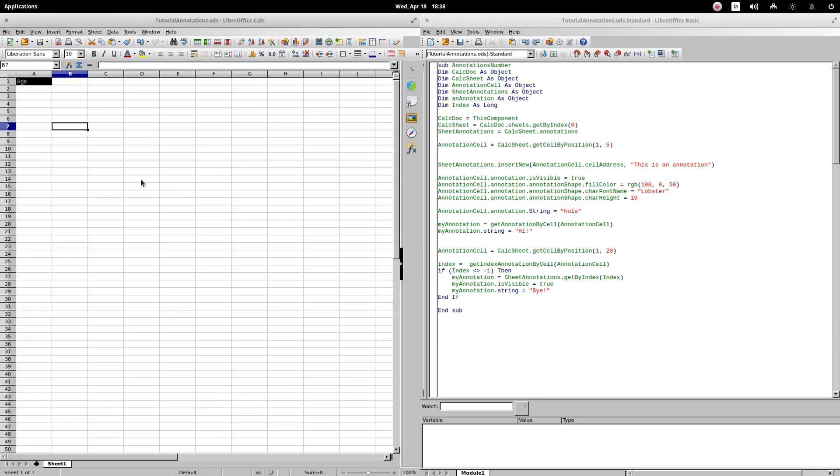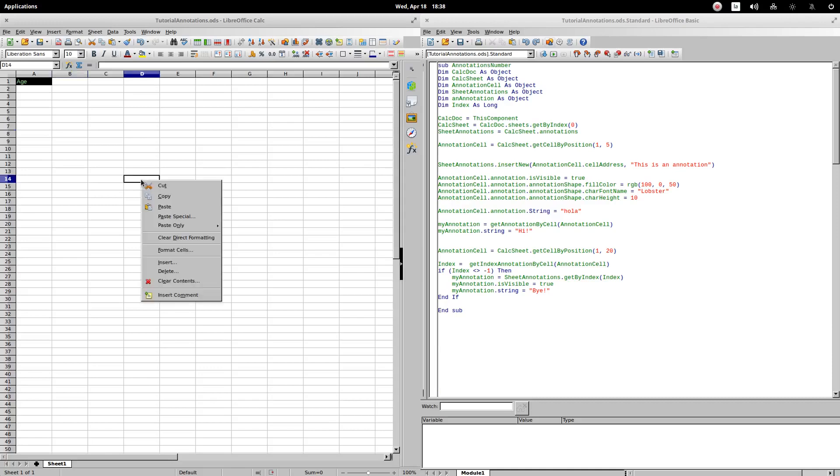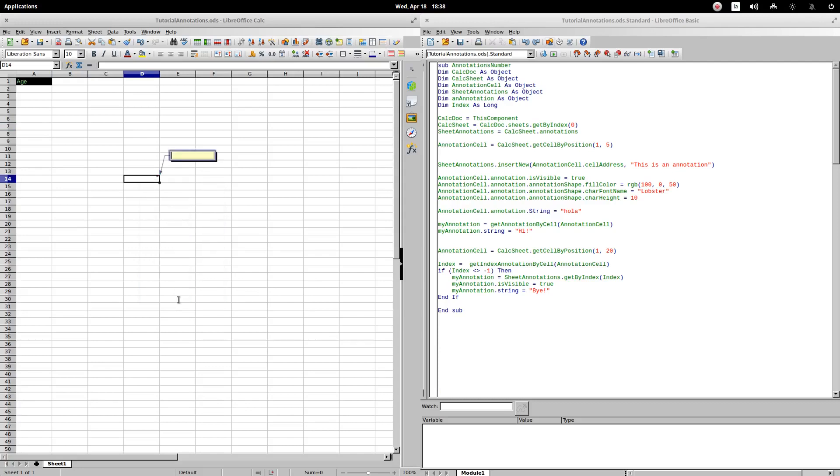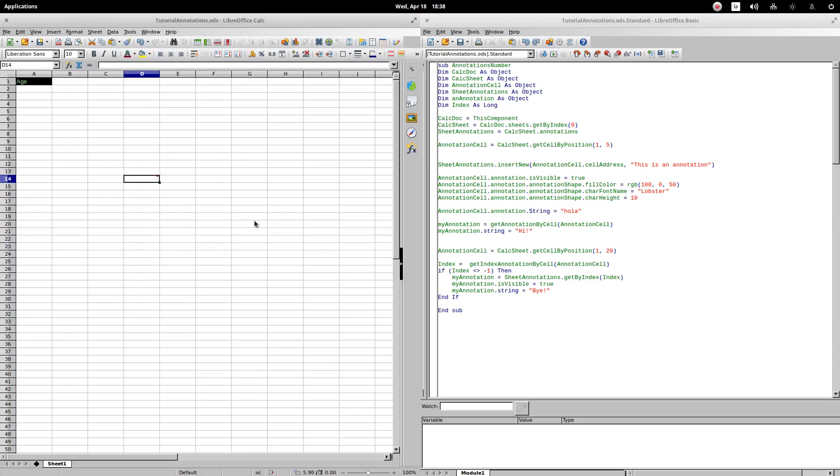We can add a comment by clicking with the right button on any cell. We choose the option insert comment. Then we enter the desired text and click on any other area of our sheet. We notice that a cell has a comment since a small red box is placed on it. Leaving the pointer over the cell shows the comment.